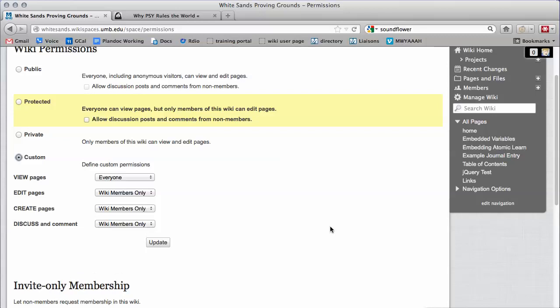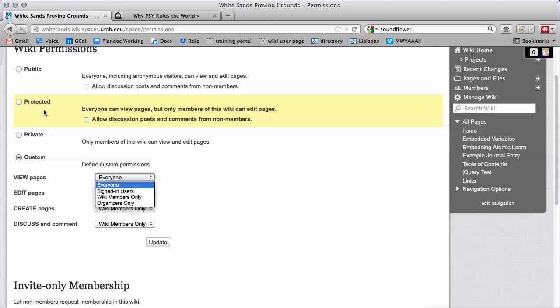To lock your wiki, you want it to be viewable but not editable. Click the drop-down box for View. Everyone means anyone online anywhere can view your wiki. This is similar to the view privileges of the public and protected permission settings above.